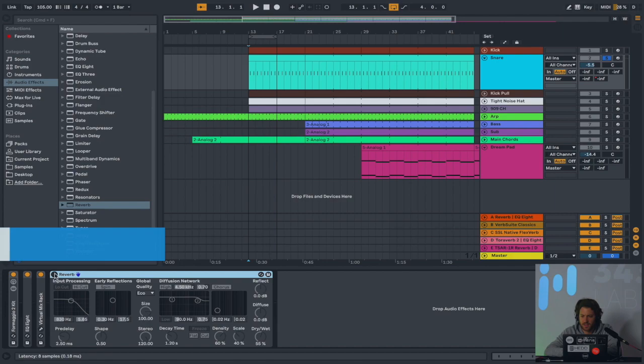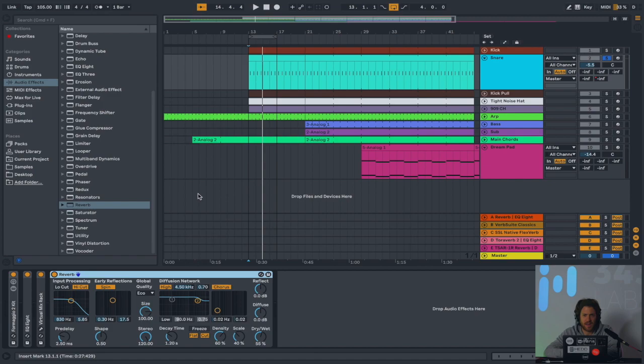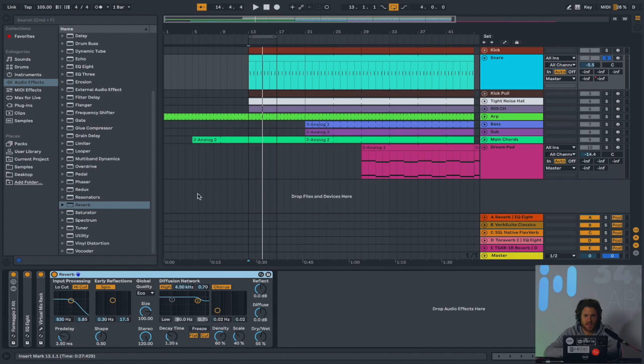So now reverb, in essence, is simply a way to imitate a sound being placed inside of a room. Traditionally speaking, the way that records were recorded was you used a microphone and you placed it up against the sound source and you recorded that. Something that would organically happen as a result of this is that the tone of the room and the acoustic properties of the room would come across in that microphone recording. And it would lend to the sense of realness for the listener.